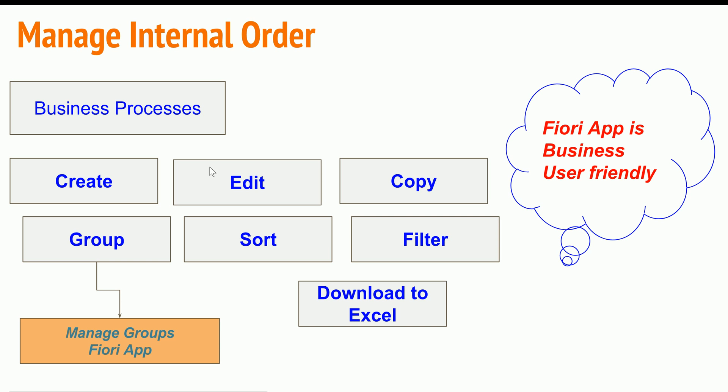All the transaction codes which normally create, change, display are all embedded into the Fiori app. So the Fiori app is business user friendly. He need not go to a bunch of transactions in order to perform his business process.